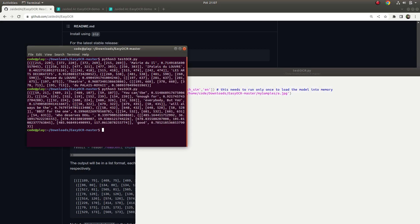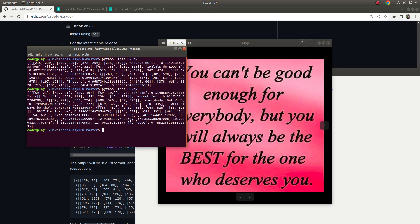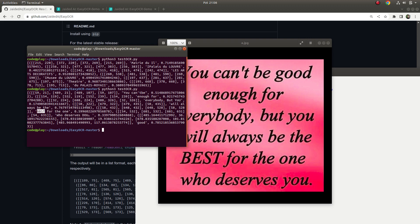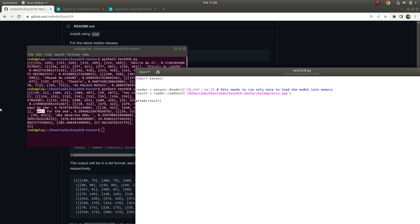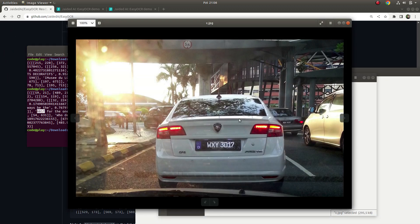Now let's see the EasyOCR results for the same image. Opening the image — 'you cannot be enough... best for the one who deserves you.' It gives you coordinates, so you can verify by that, but I'm focusing on whether it's recognized correctly. 'Who deserves you, best for the one' — this part reads 'double b' instead of 'best', but overall it's not bad.